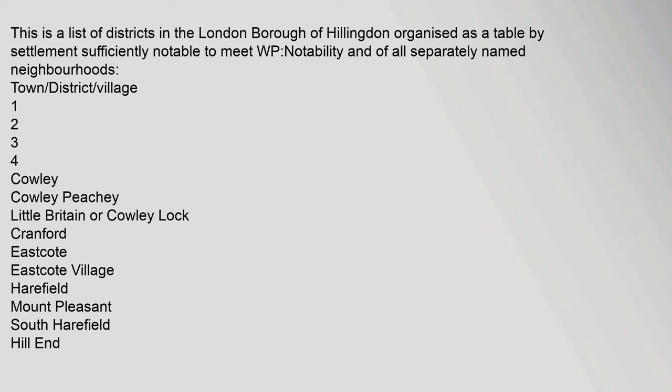This is a list of districts in the London Borough of Hillingdon organized as a table by settlement sufficiently notable to meet WP notability and of all separately named neighborhoods.